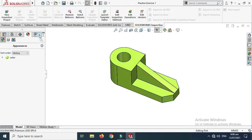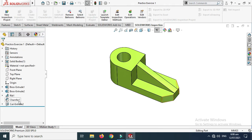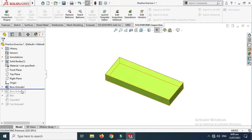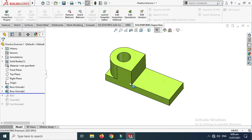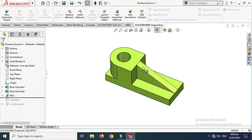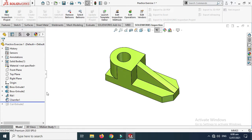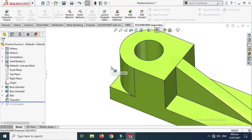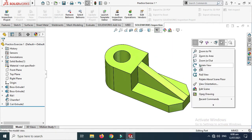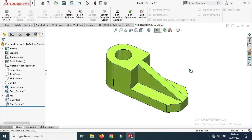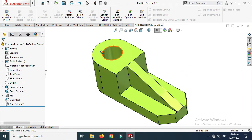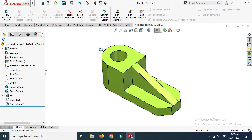Let me show you the part. Go to the design tree — here is the part with a simple extrude boss, then another extrude boss. I have used the rib command here, a couple of chamfers, and lastly an extrude cut. It is a very simple part and we'll create its simple 2D drawing using some basic commands.